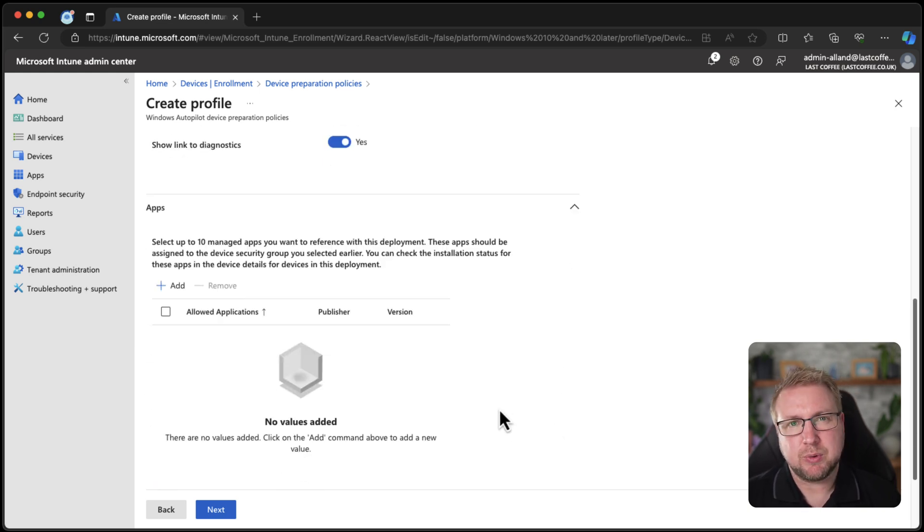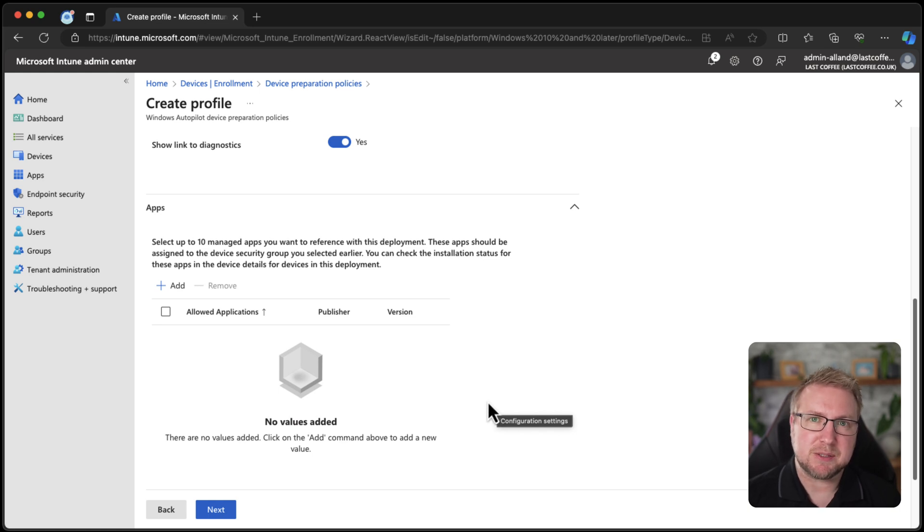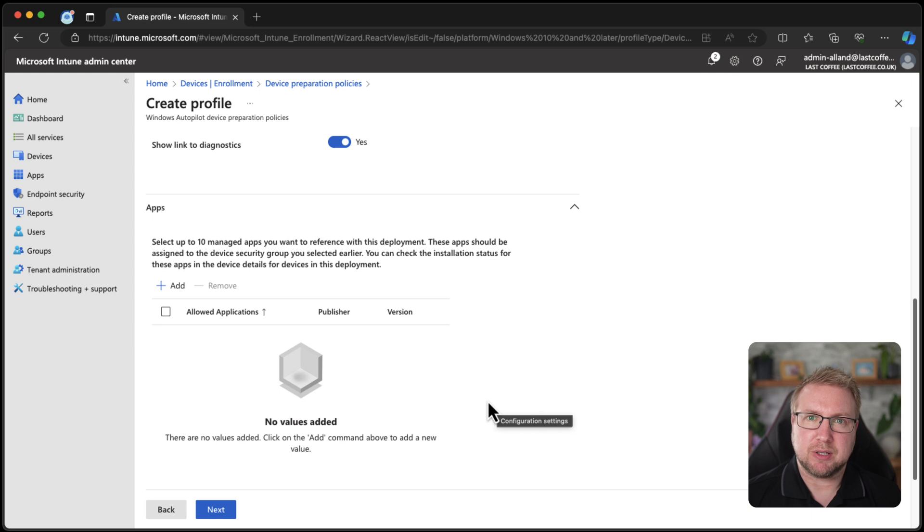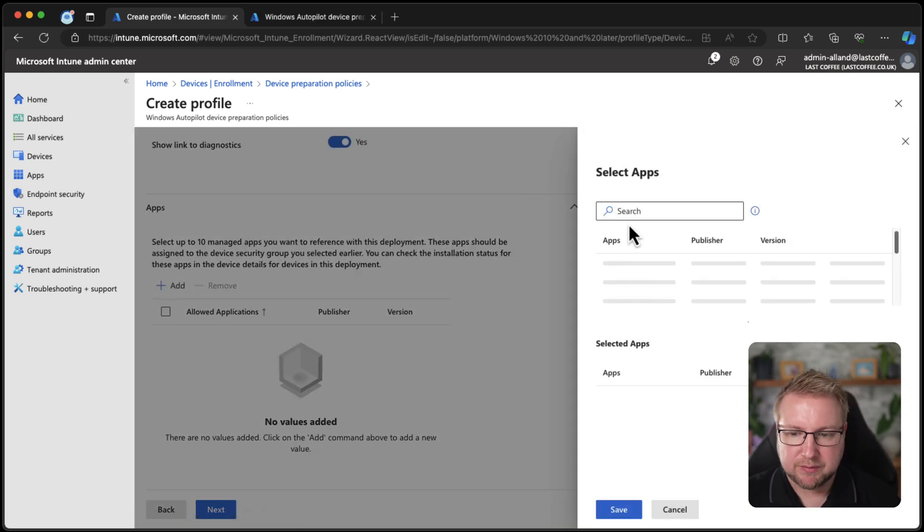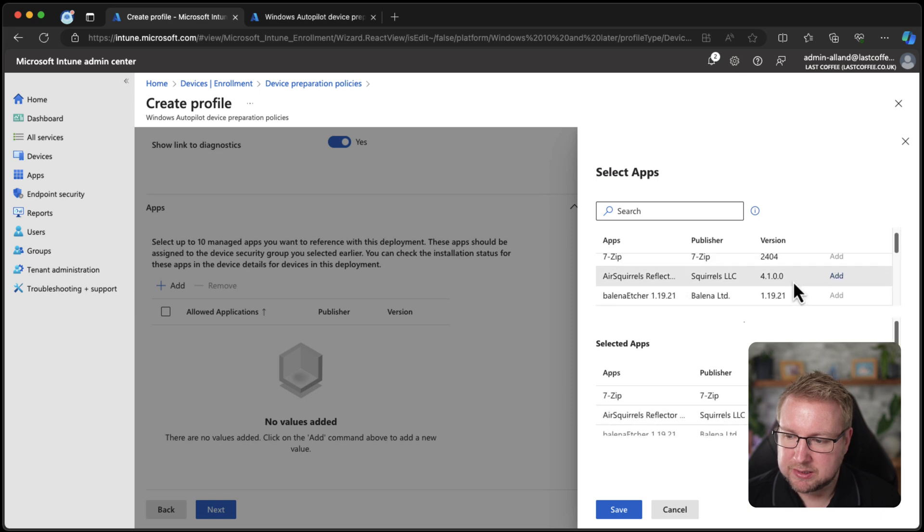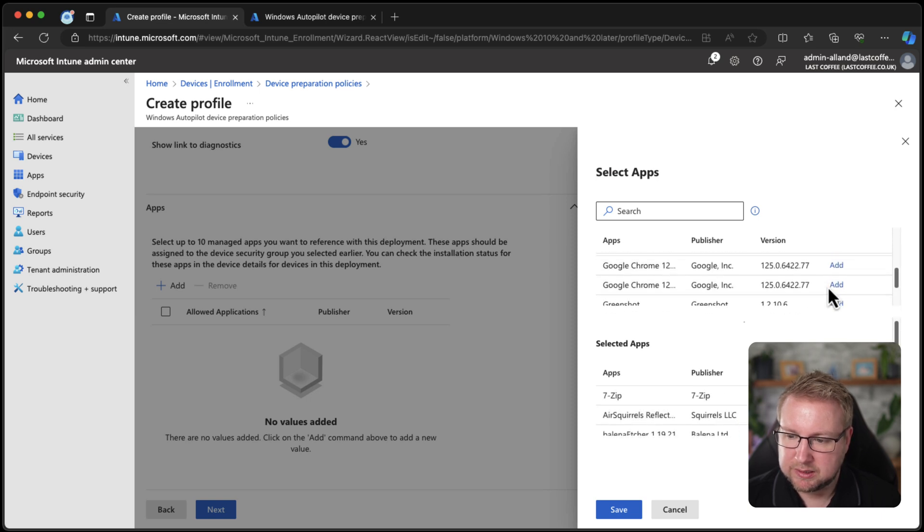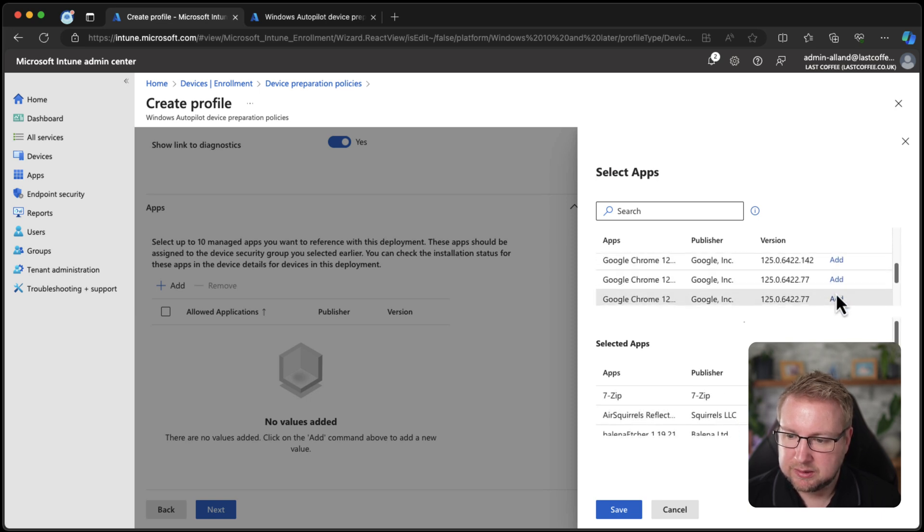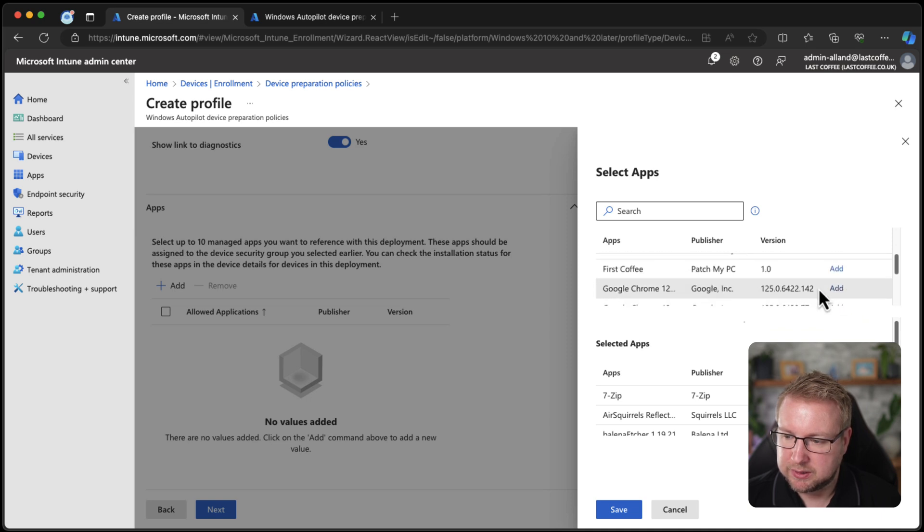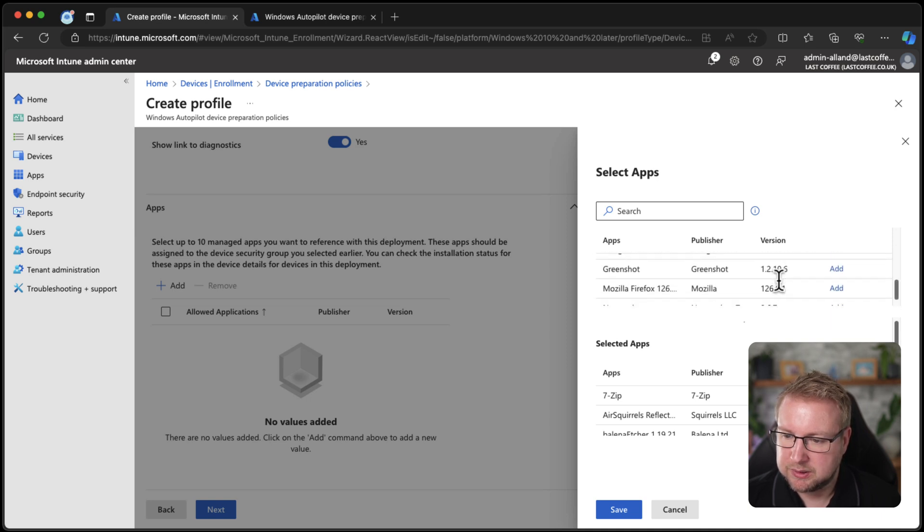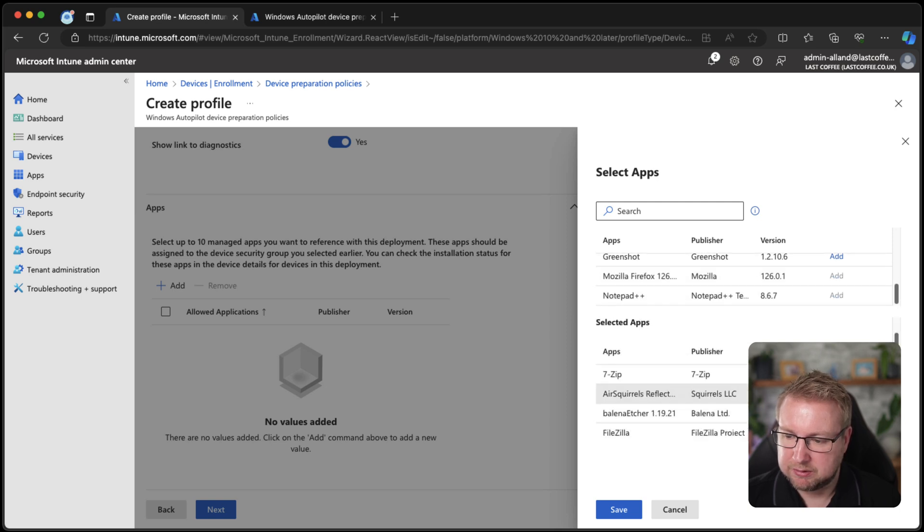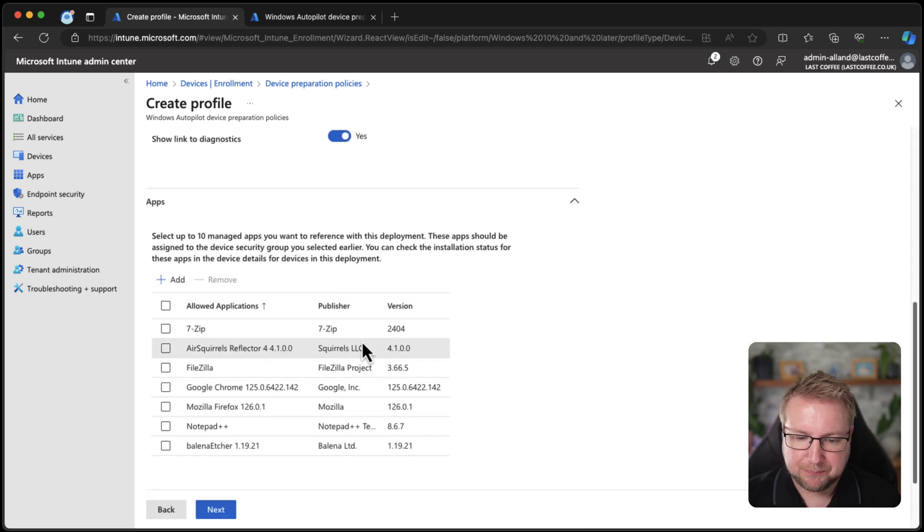Now apps, this is a bit different. We had the ESP. We still have the ESP, I guess, but we had the ESP as our way of making sure apps got installed during Autopilot. I'm going to add a couple of apps here. Let me add seven zip reflector, the latest version of Chrome. Look at that one for two and we'll do Mozilla and I think that's probably the limit really. So we'll save that.